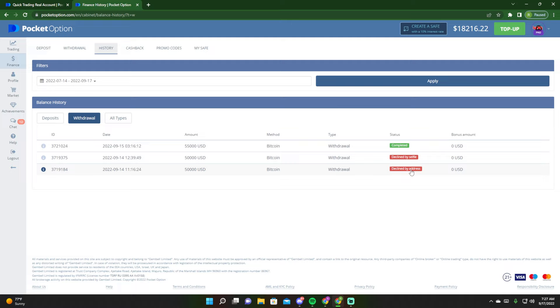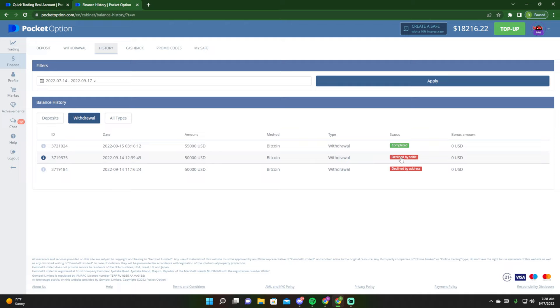I did that, and then maybe four or five hours later I put in the withdrawal again for $50,000. Then a few hours later they came back and declined it again. It said decline by selfie, which means they want you to send a picture with you holding your ID or passport, holding a piece of paper that has PocketOptions.com on it, the date and your signature, and you in the picture as well. It has to be clear. I posted that and then a few hours later, boom, I got the completed sign.